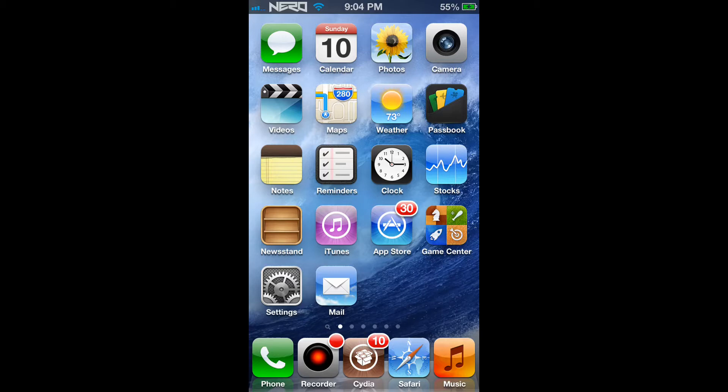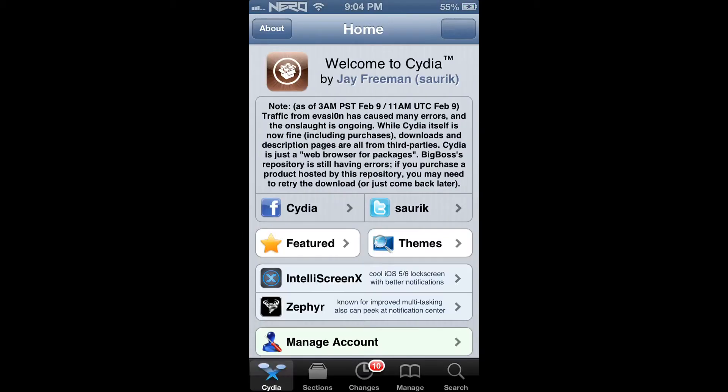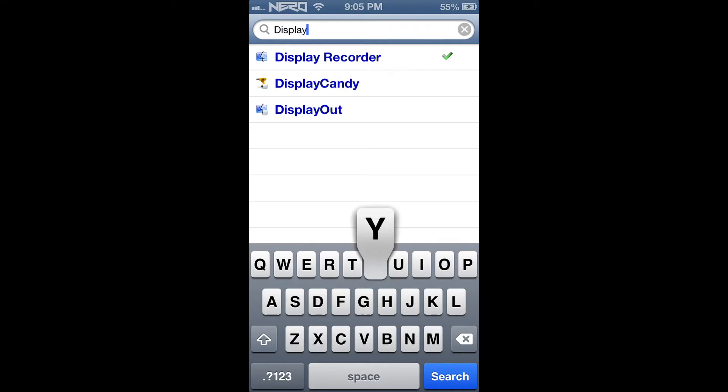So let's go ahead and get started. You're going to want to open the Cydia Marketplace application. Then you're going to go under the Search tab and search for Display Recorder.